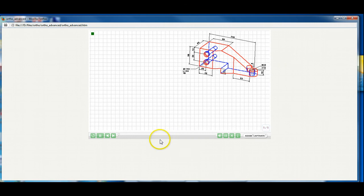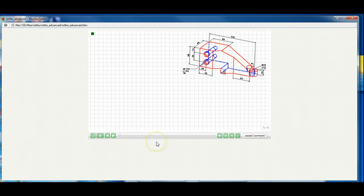In this exercise, we're going to create an orthographic projection of the object shown. This is a difficult exercise, so we're going to have to really think about what we know and what information we can get from other views.